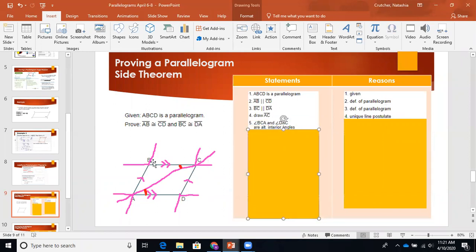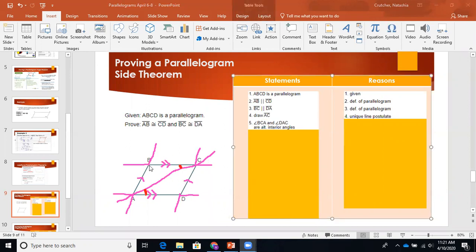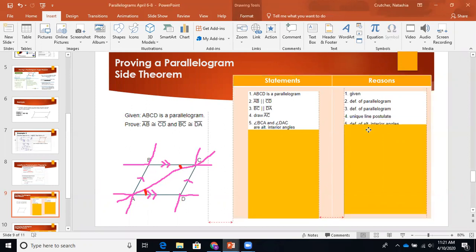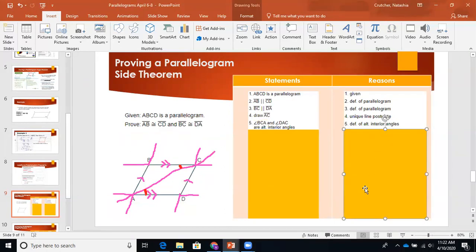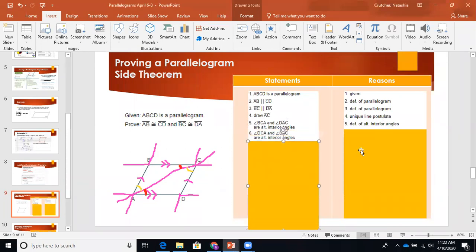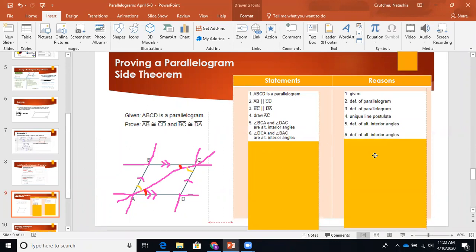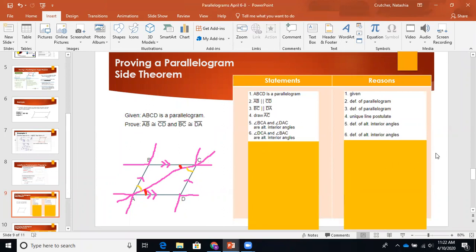So we have: angle BCA and angle DAC are alternate interior angles. Why? Definition of alternate interior angles — they are on opposite sides of the transversal and on the inside. We could also state the same for angle DCA and angle BAC — those are also alternate interior angles. So angle DCA and angle BAC are alternate interior angles, reason: definition of alternate interior angles.